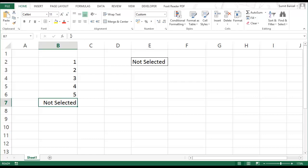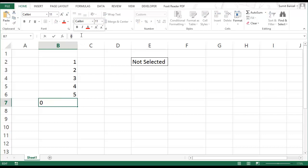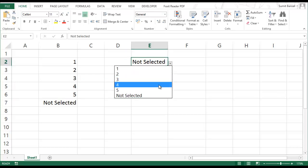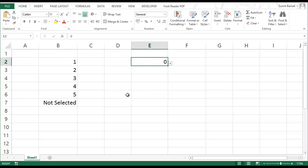Notice that the value, the underlying value is still zero but it is only getting displayed as not selected. So now in my dropdown list, I have this option here where the user can go and select this but it returns a zero.